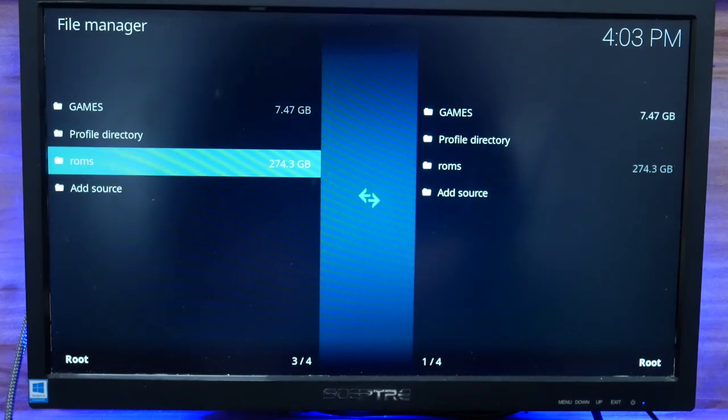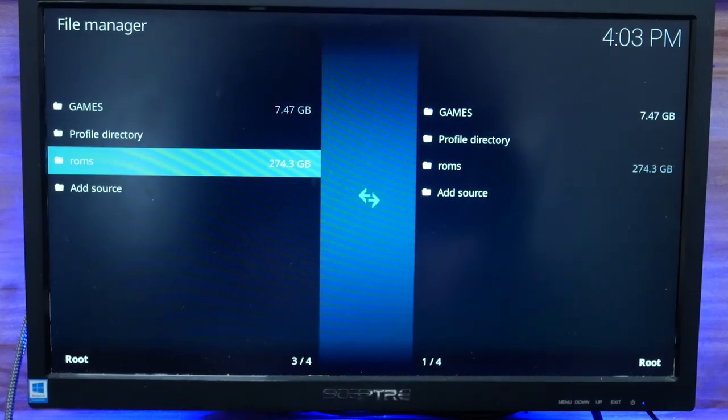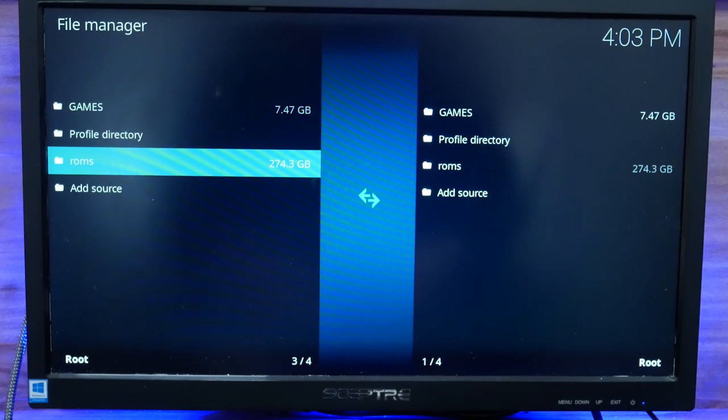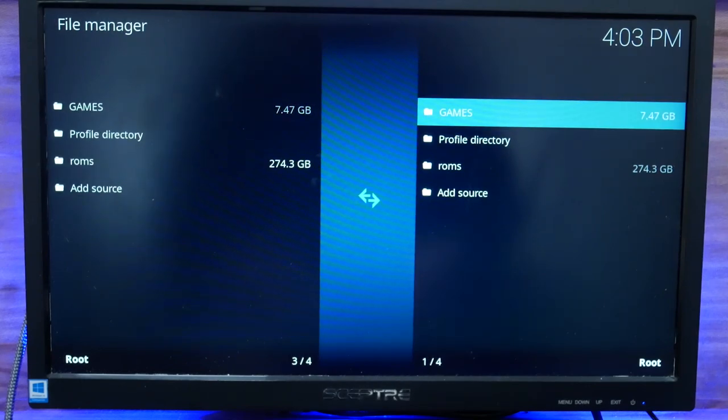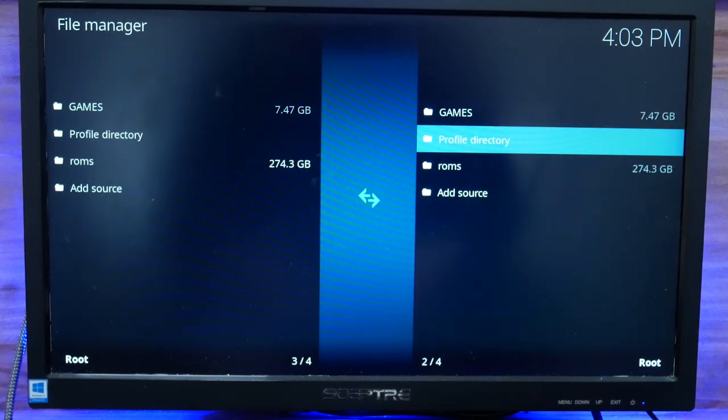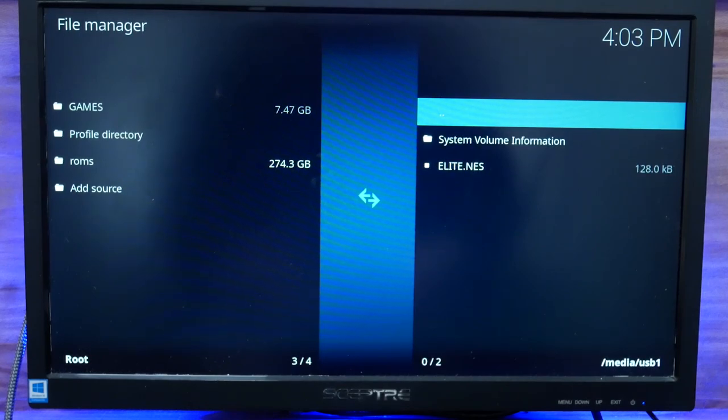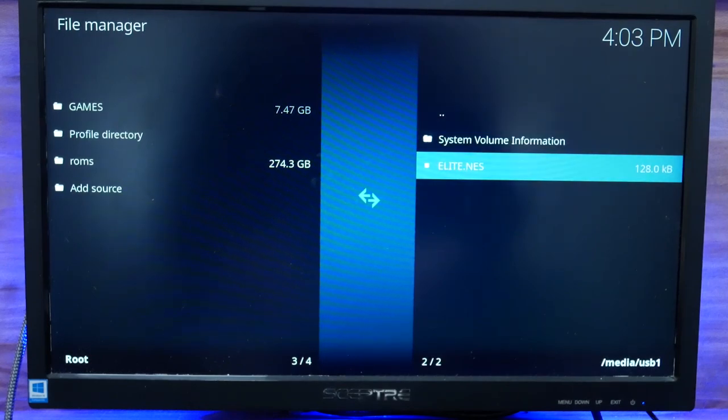Now, you've got approximately 275 gigabytes of free space for ROMs. Go over to the right-hand column. You've got games. Hit B. Open that. You see Elite NES sitting there.